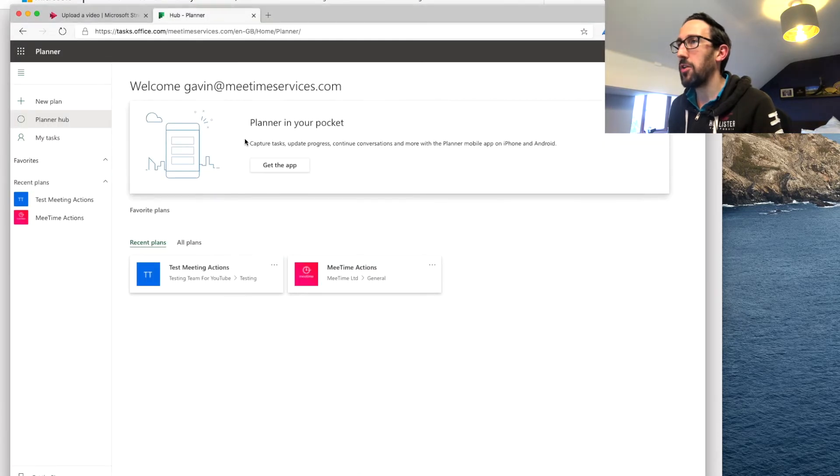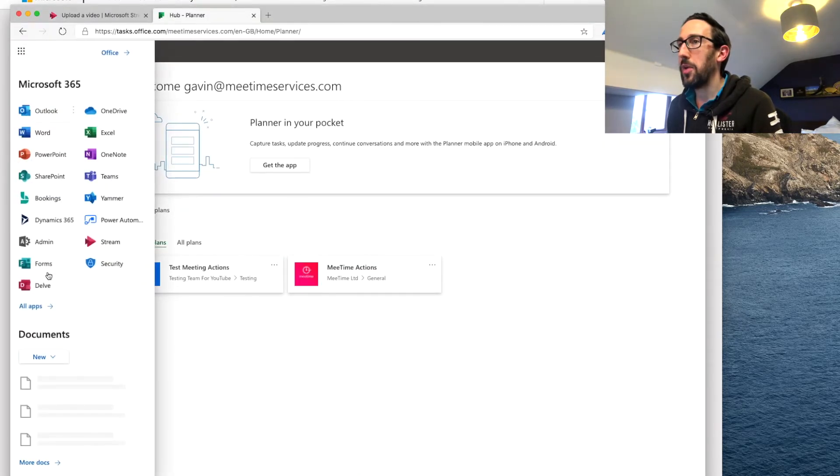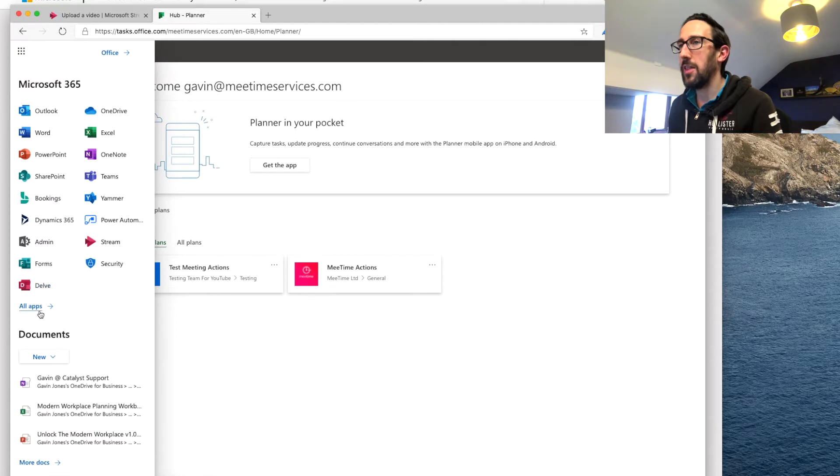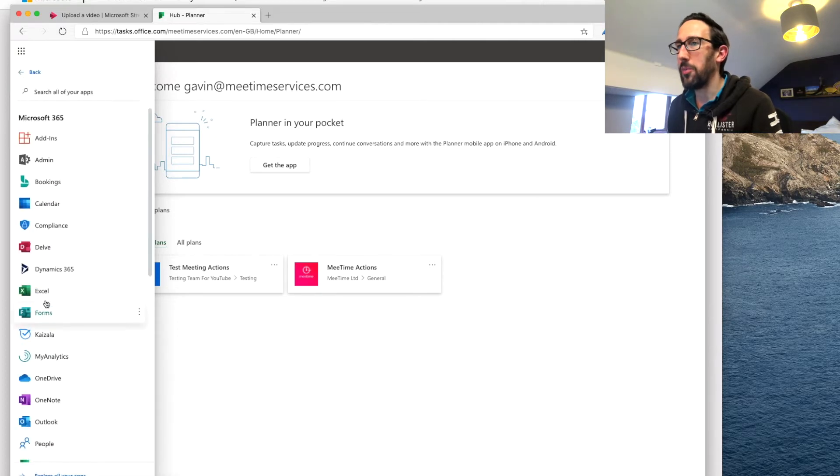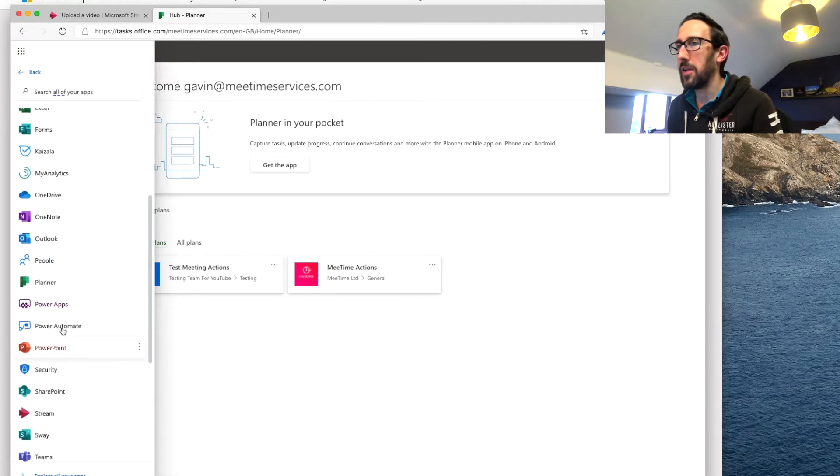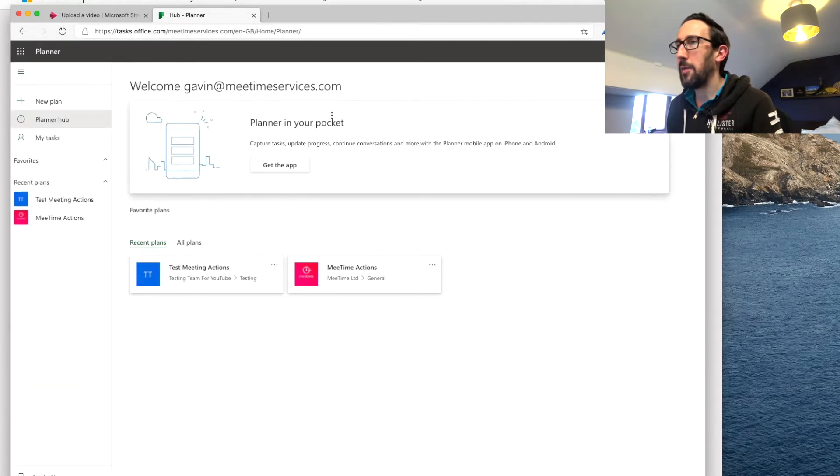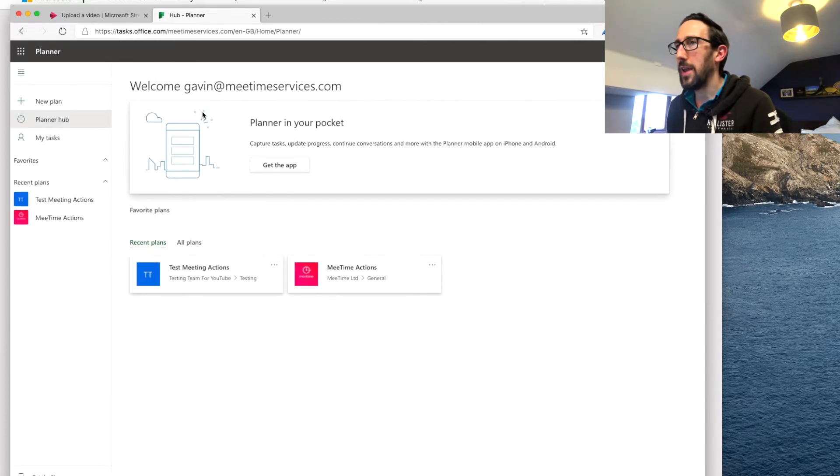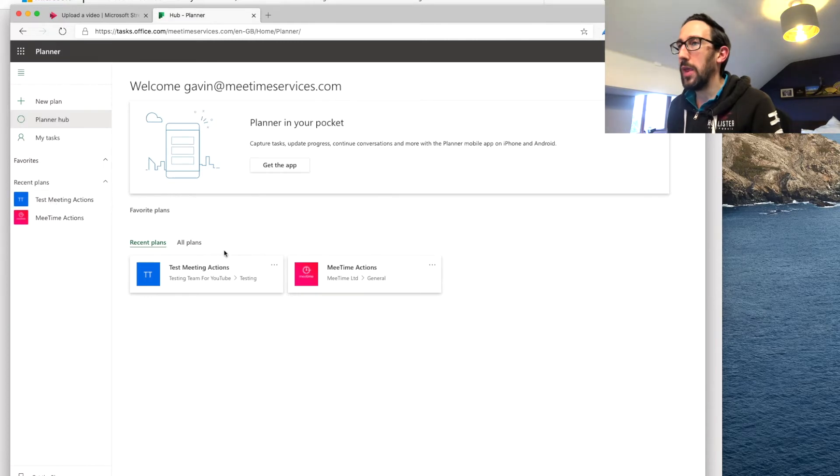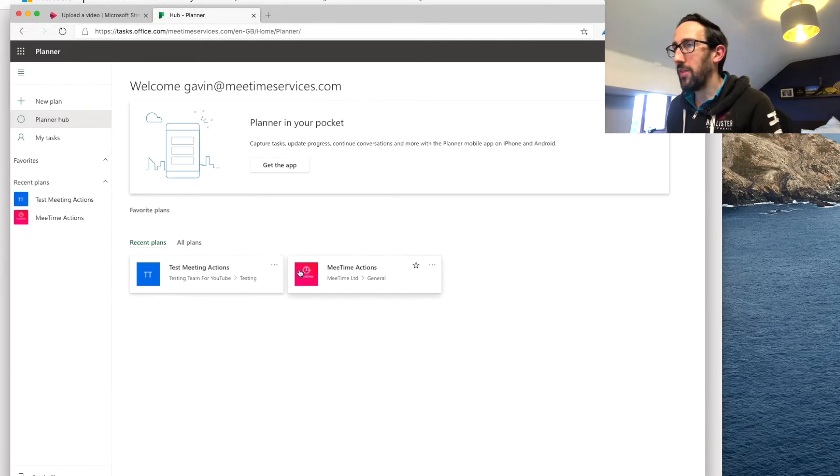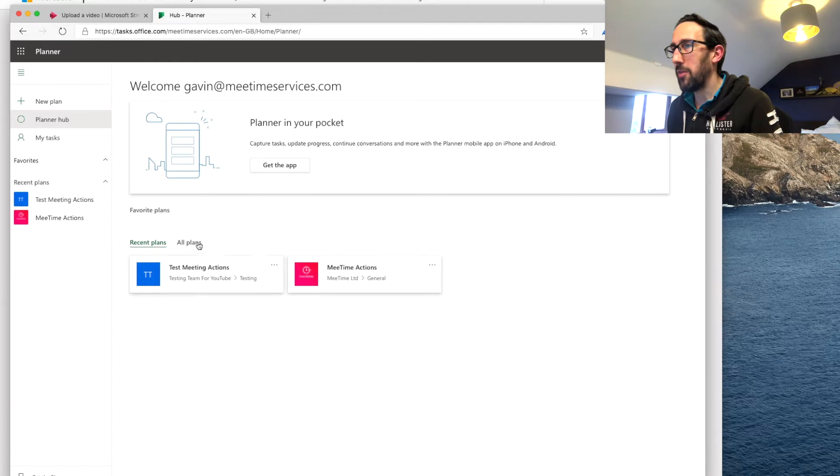So we're just going to go into Edge, into the waffle menu and click planner. If you can't see it there it's all apps and then planner and make sure that we're in our planner hub.